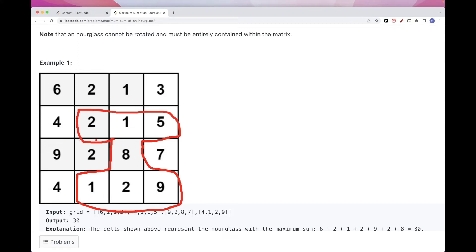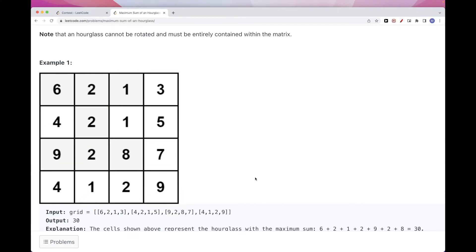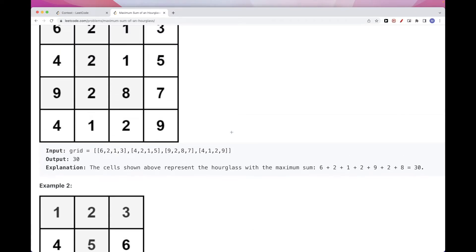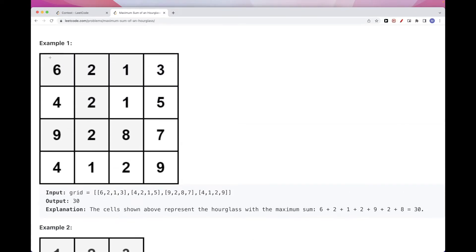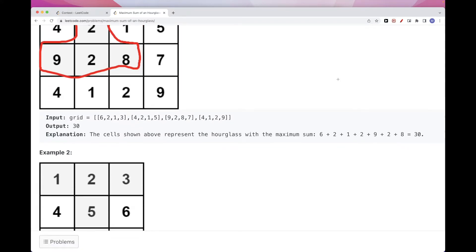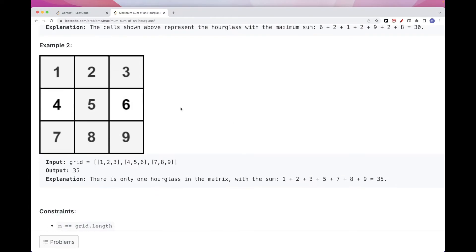Same thing with the one with center two — three up here, that's also an hourglass. If we take a look at this last example, there is only one hourglass, and so we return that one. The one with the maximum sum is shown here.